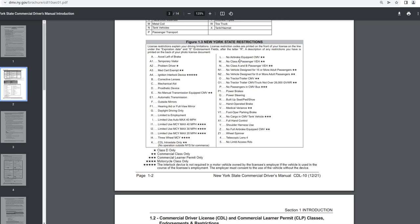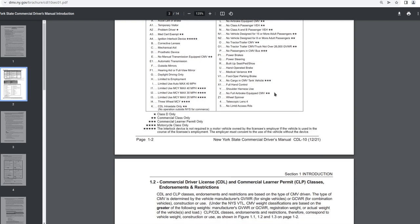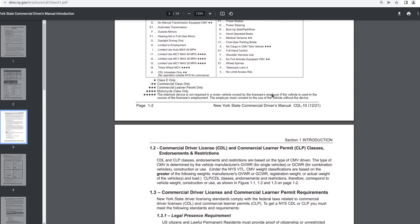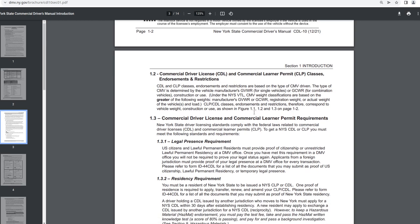L would mean no air brake equipped CMV, commercial class only. M means no class A passenger vehicle. Let's see. N1 is no vehicle design for 15 or more adult passengers. N2 is no vehicle design for eight or more adult passengers. O and O1, well, O is no tractor trailer CMV. And O1 is no tractor trailer CMV truck, not over 26,000 gross vehicle weight rating. That's with both of those commercial class only.